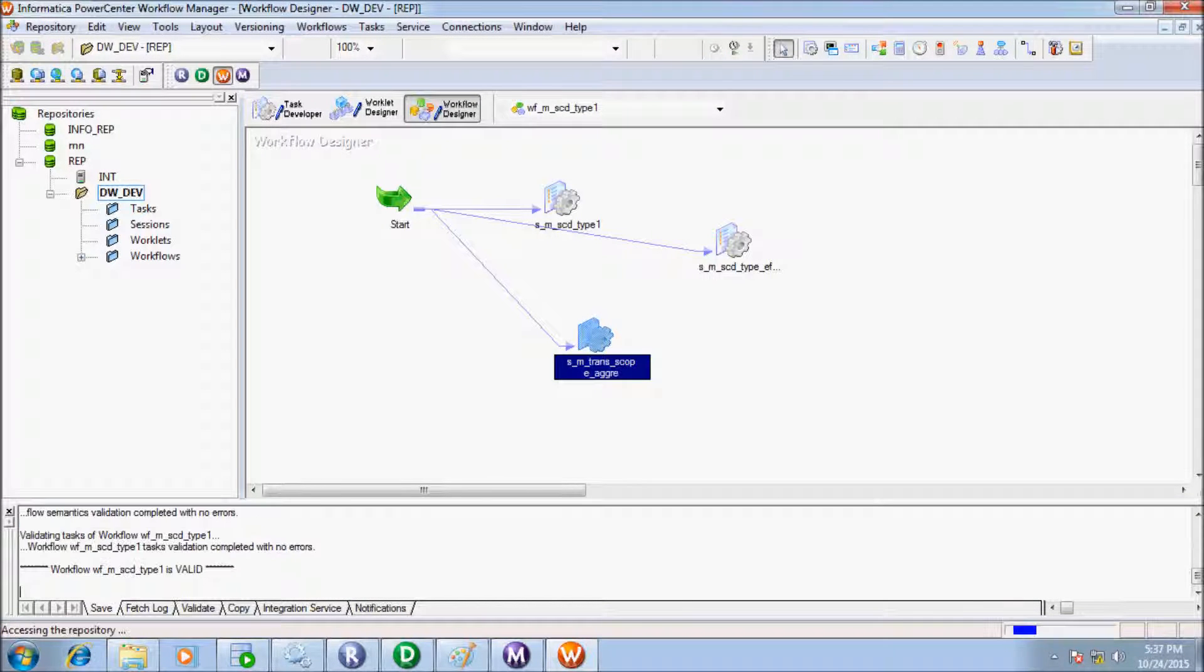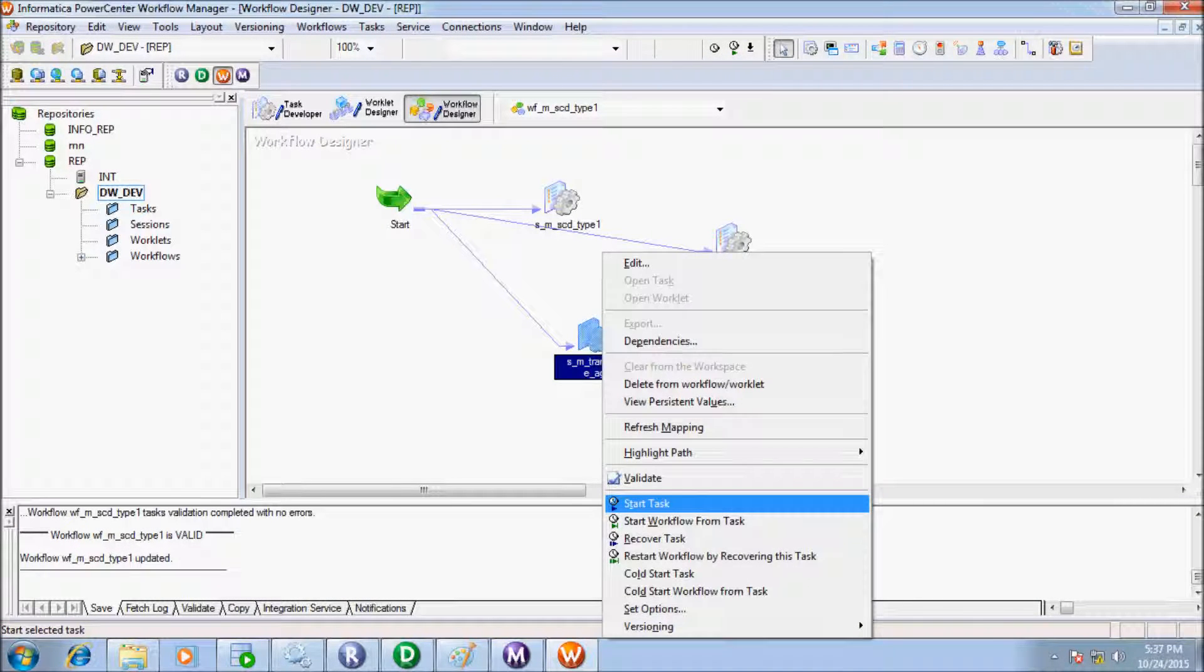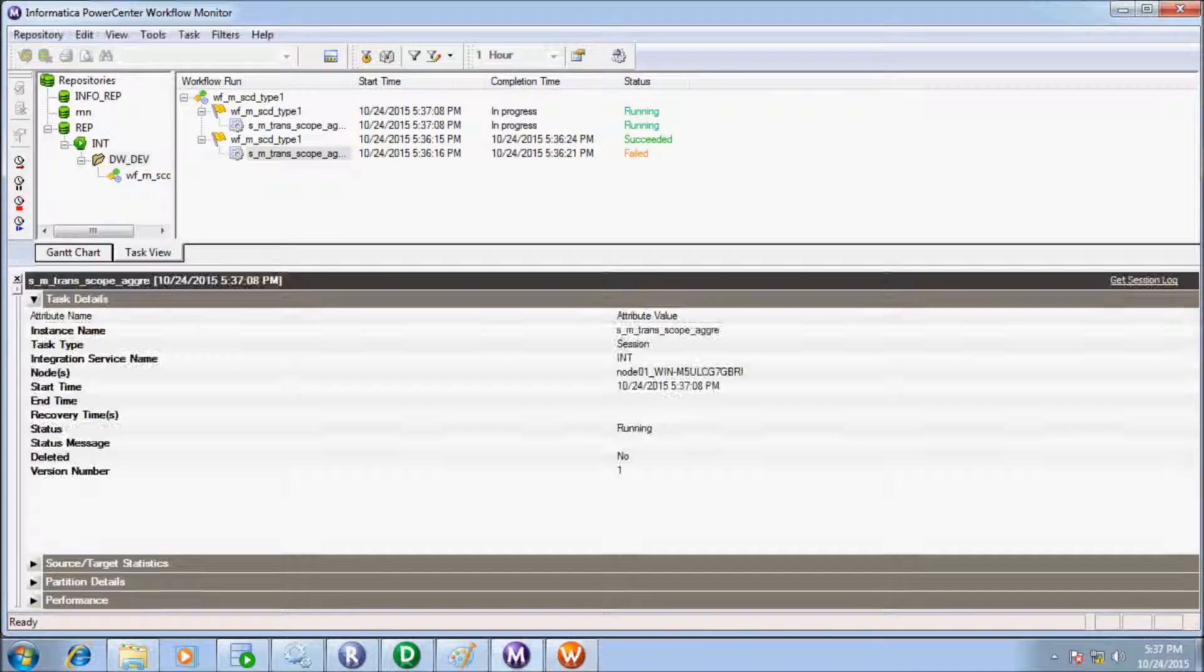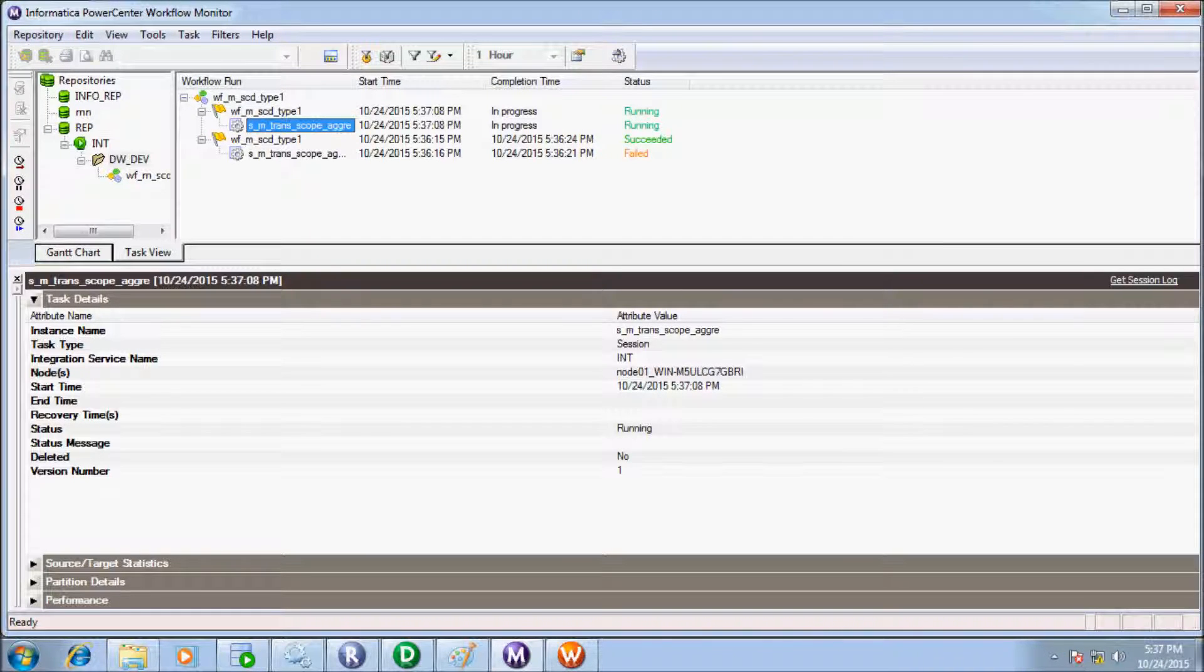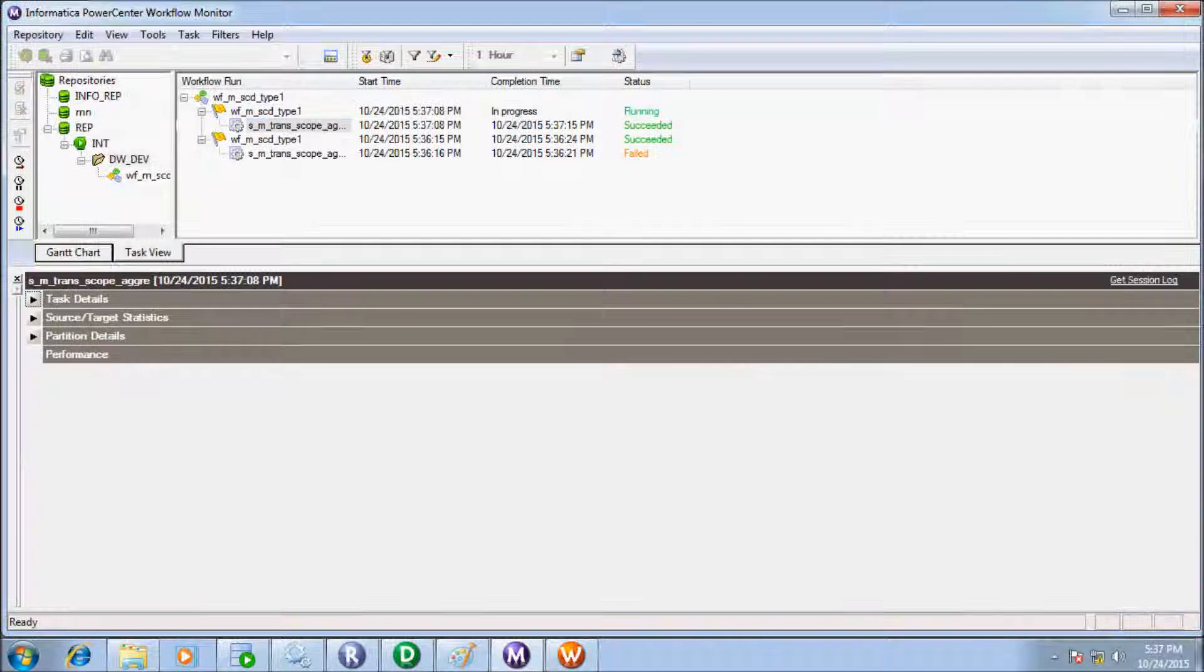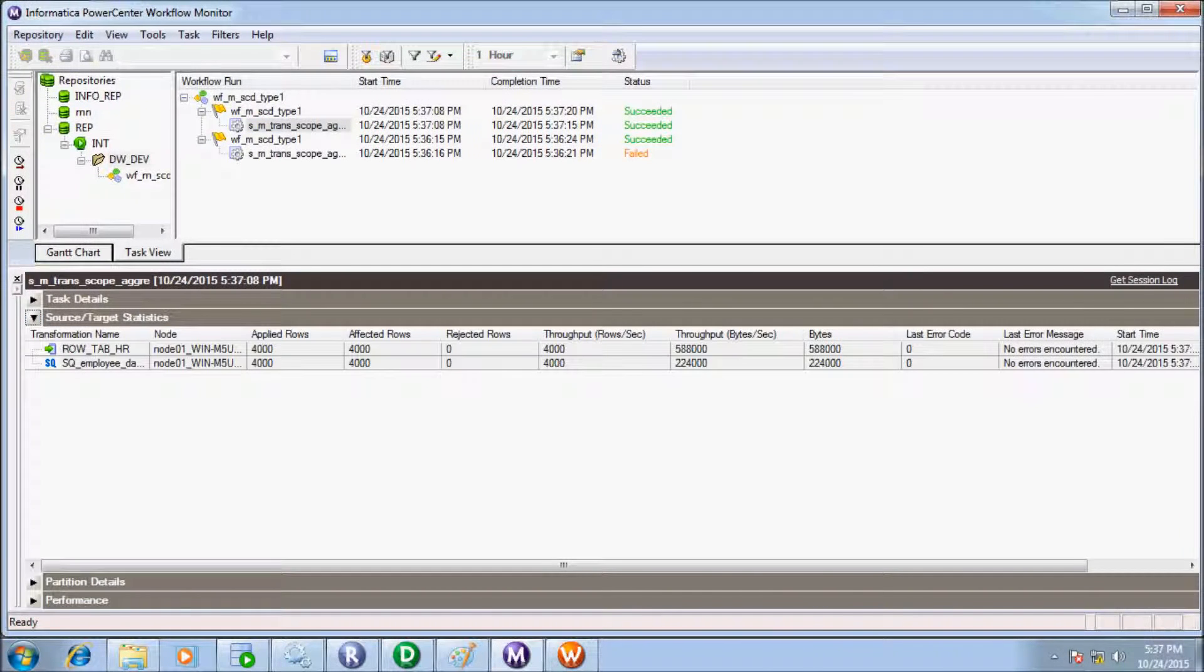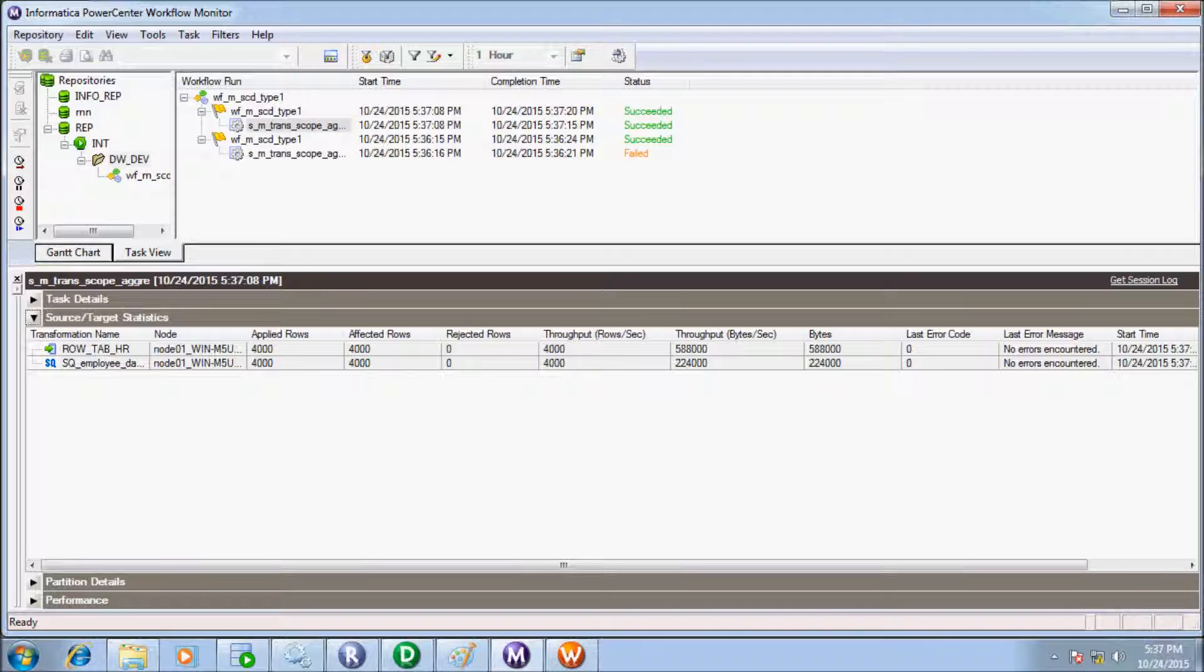Now press OK and save the session. Start task again. Session succeeded. Now in source we have 4000 records and in target 4000 rows are applied.